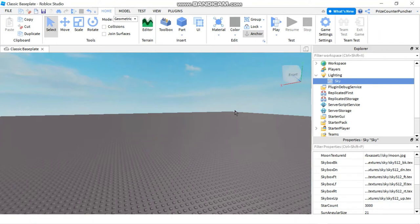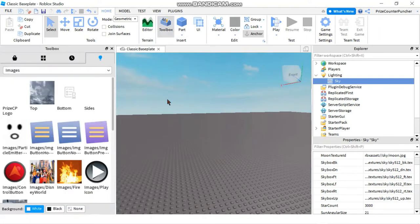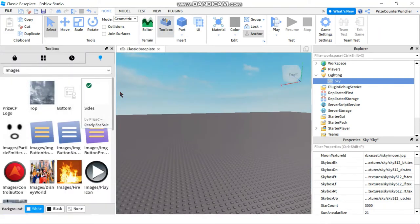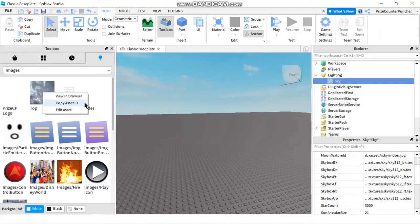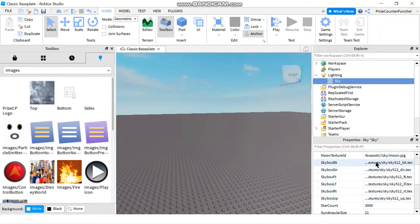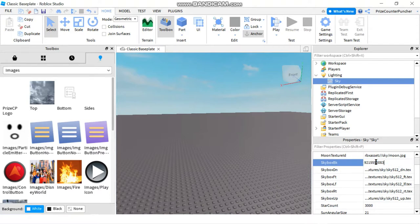Alright, so let's try and do that. I'm going to first open my toolbox and select an image that I've uploaded. For example, if I pick this image here, the top, I'm going to copy the asset ID of that image, and then I'm going to change all six sides to that same image by pasting the ID.